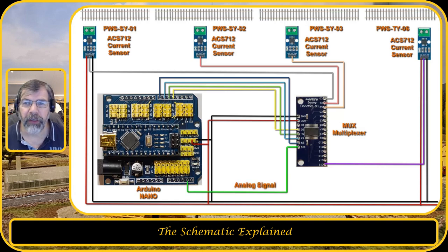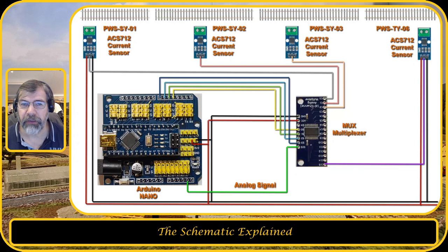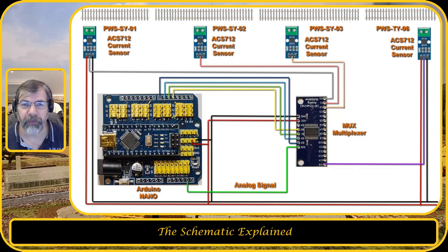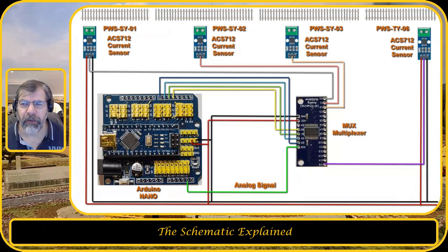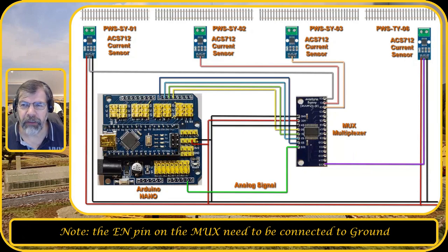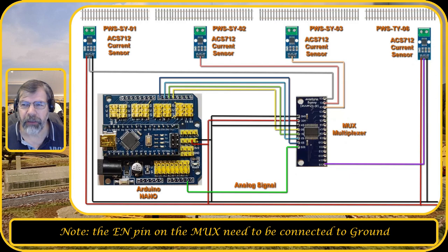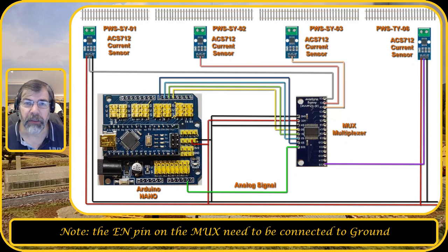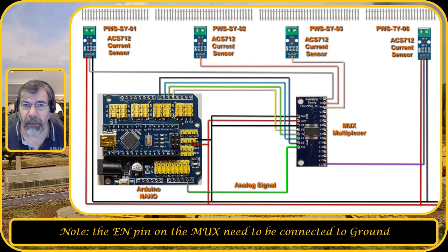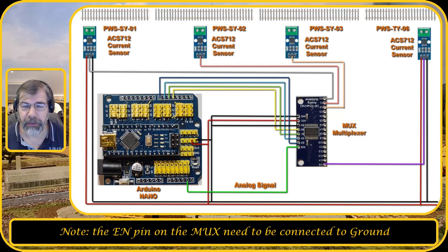So the way the multiplexer works to get the input signals of C0 up to C15 is you need to set the inputs S0, S1, S2, S3 high so that it reflects one of these 16 inputs, and I will show you the table on how that is done shortly.